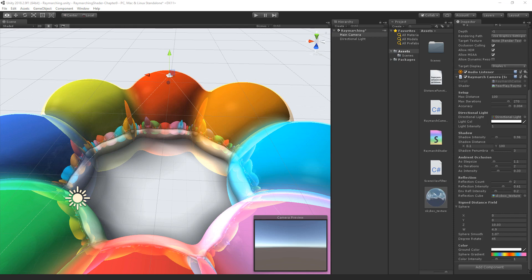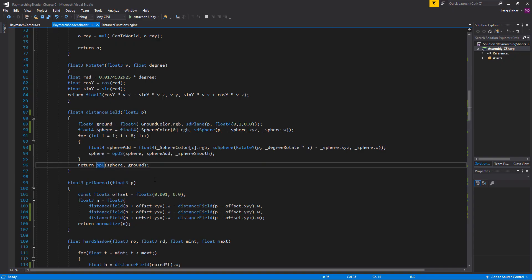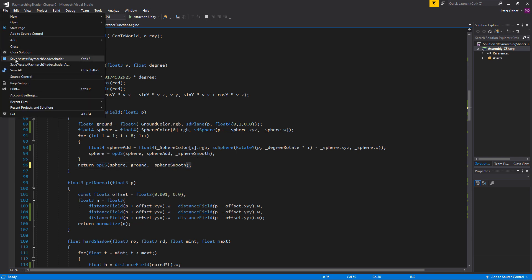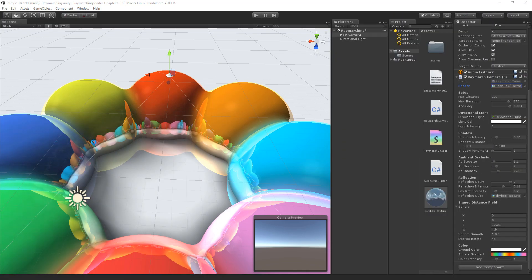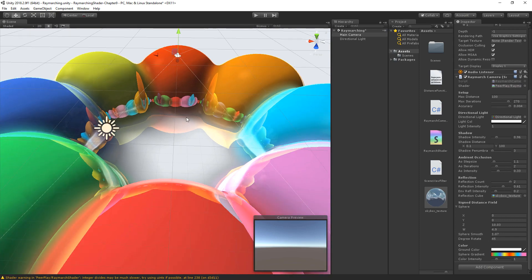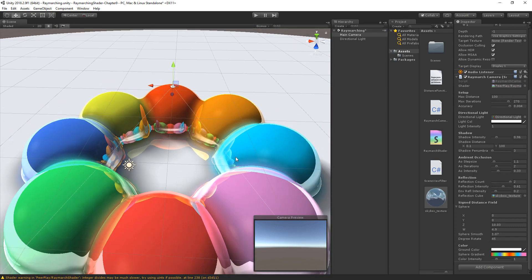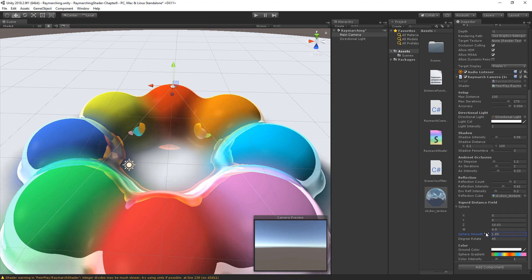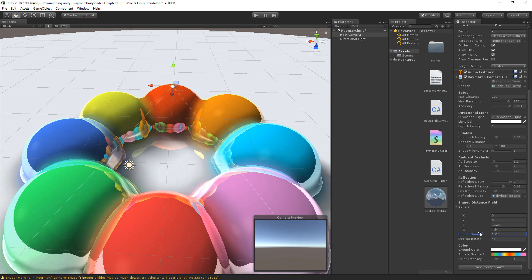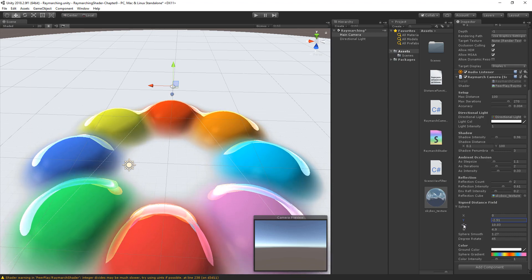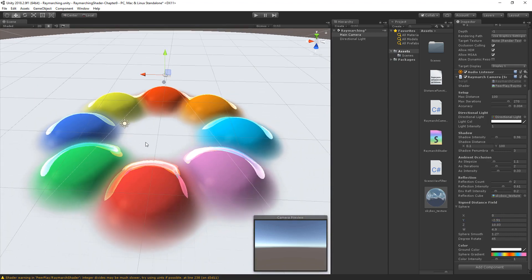Now I want to quickly change one thing to the distance field — and that is to make the ground also smooth with the spheres. So let's go to the shader and I'm going to change this opU to opUS, and we're going to use the same value from the sphere smooth. Let's save that and go back to Unity. And now you can see that it's also blending in — when I increase this smooth value you can see that it's blending with the ground. So let's put it a little bit lower and we get these nice little hills there.